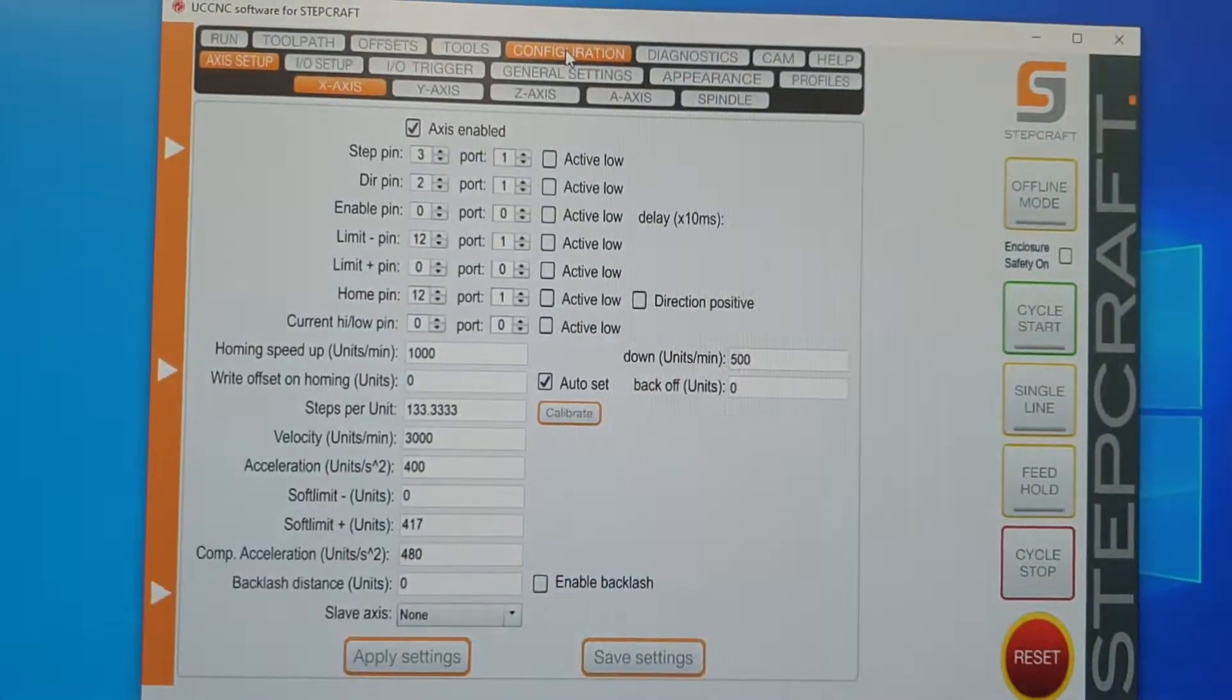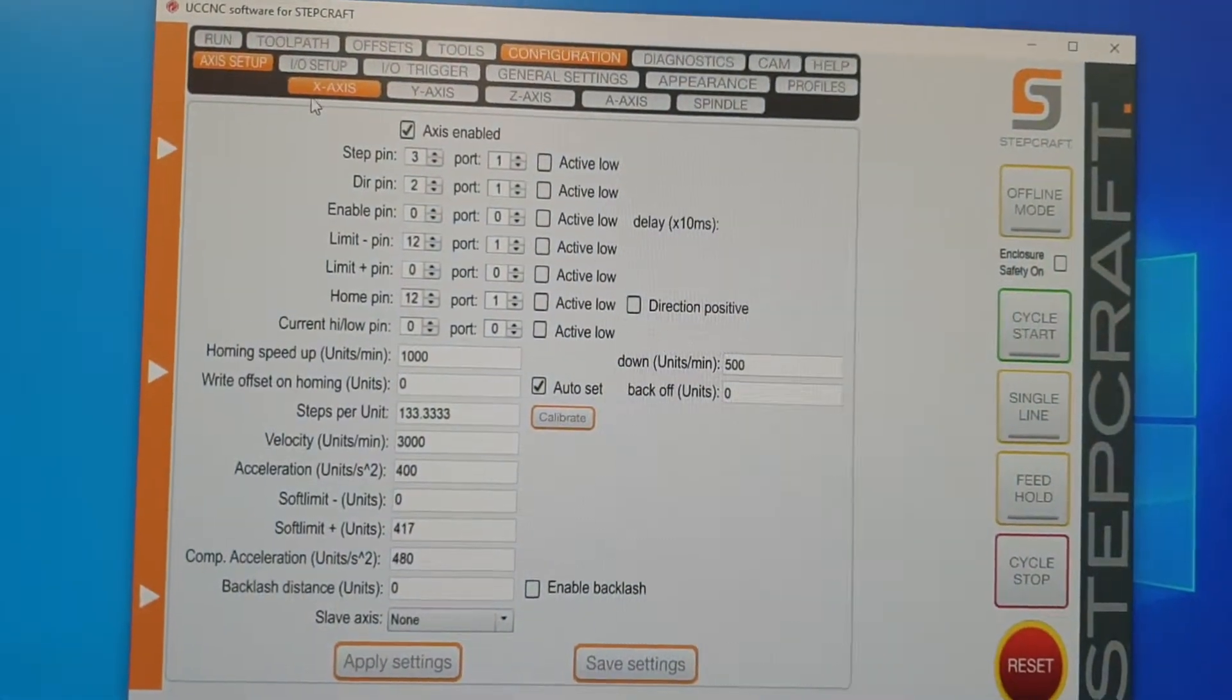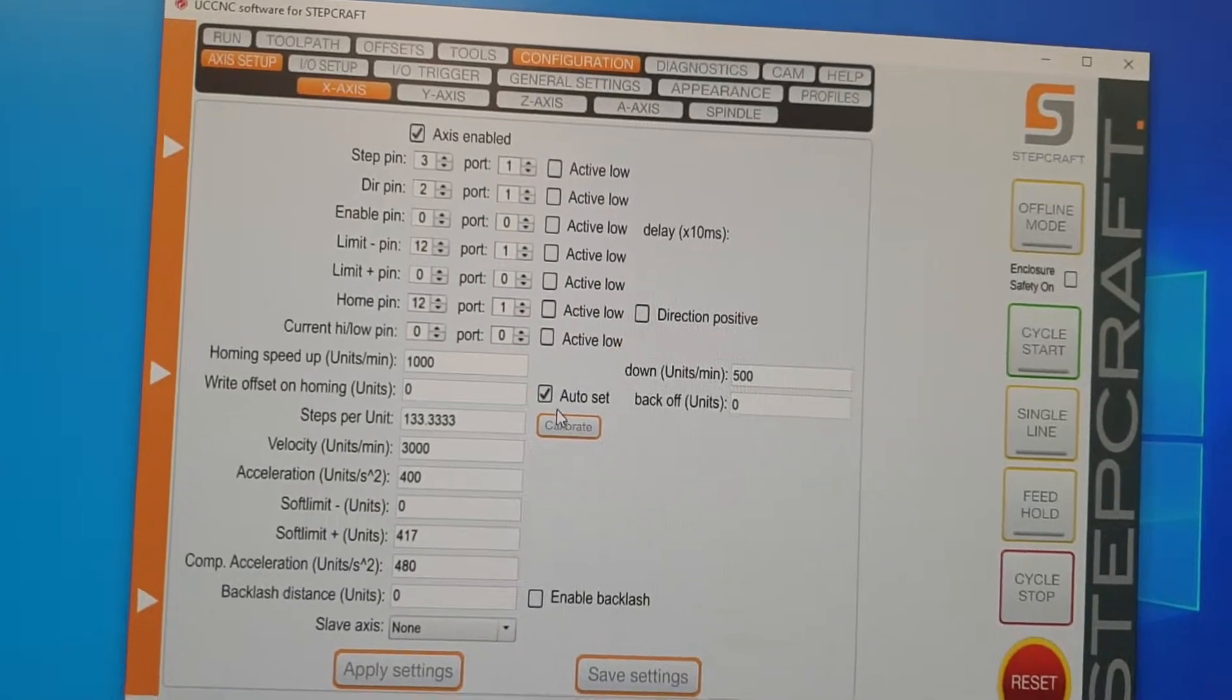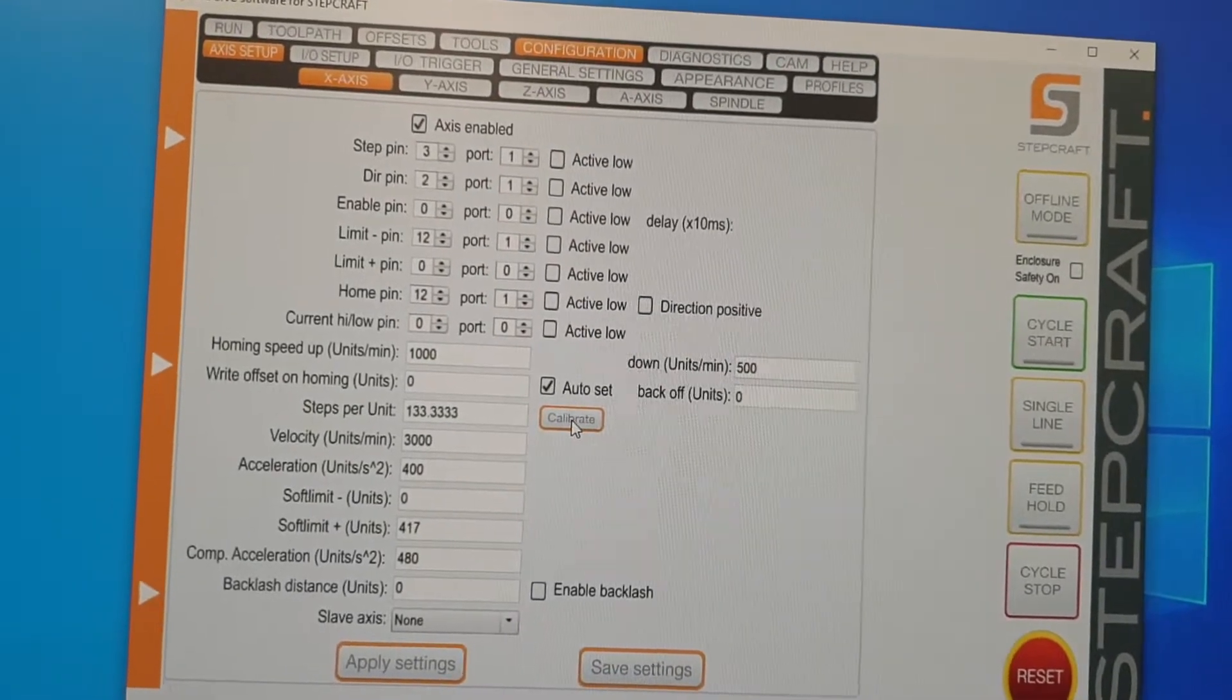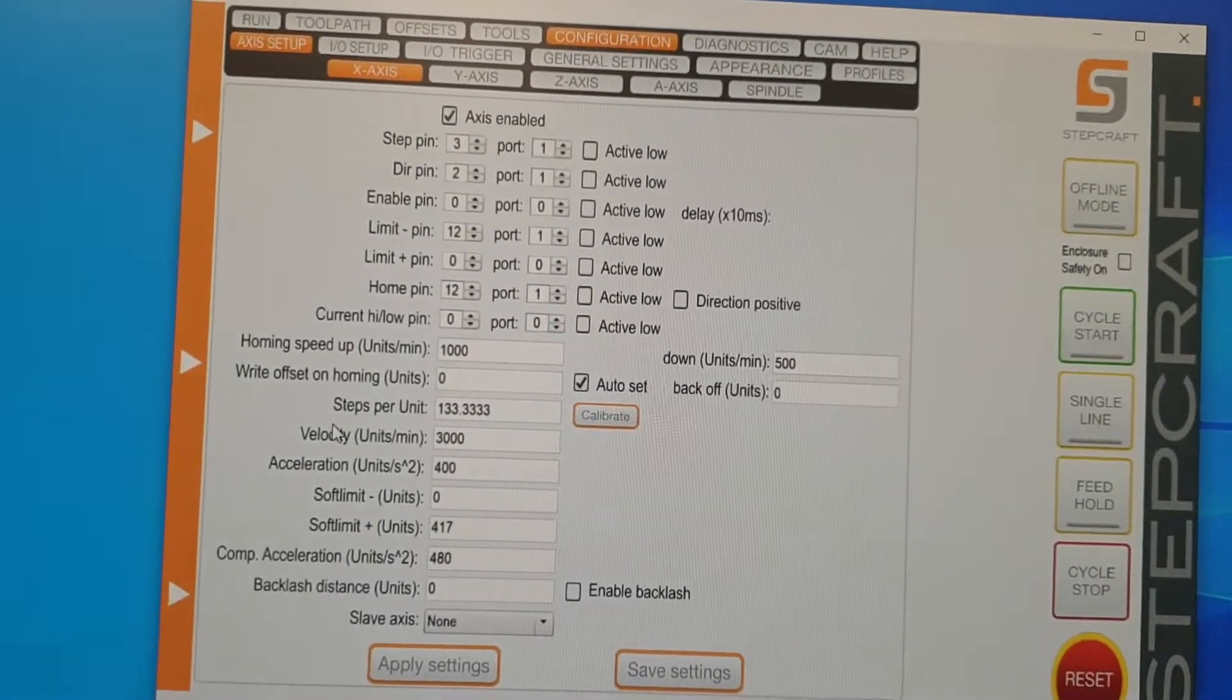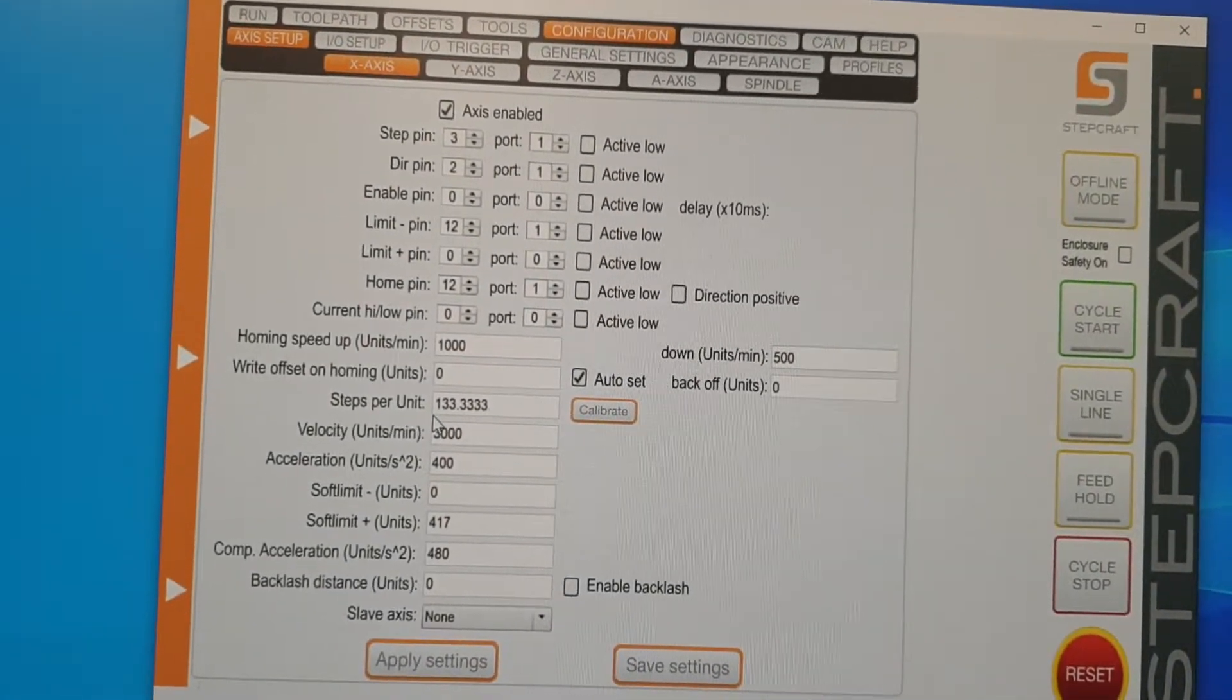So if we go into configuration, X-axis, and then there's this setting here called steps per unit.